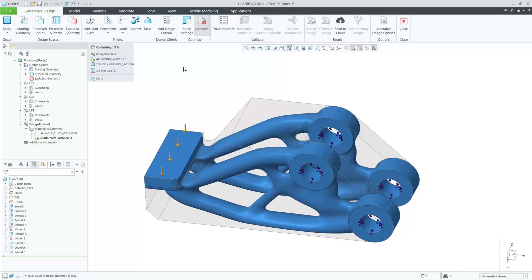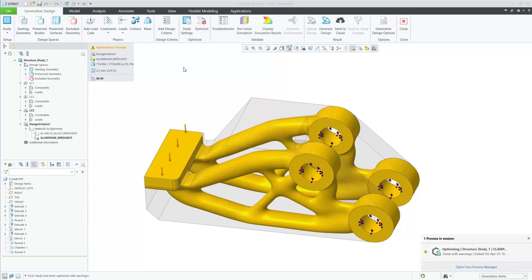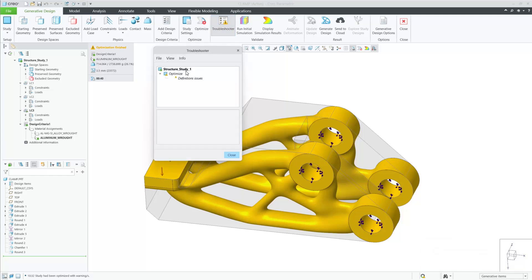The optimization is completed and is marked with a warning. You can open the troubleshooter to see what the warning is, and it clearly states the issue with the yield stress and gives advice on how to resolve.